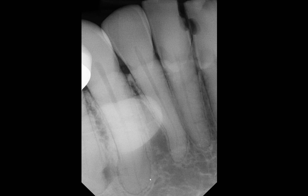Here we have the canine — lower right canine. Look at the overall shape of the root as we follow the PDL space as best as we can. About this area, it appears that the apical portion is even more bulbous and actually larger than the rest of the root.